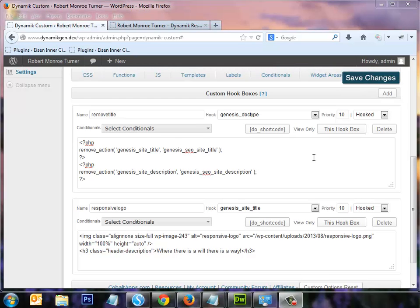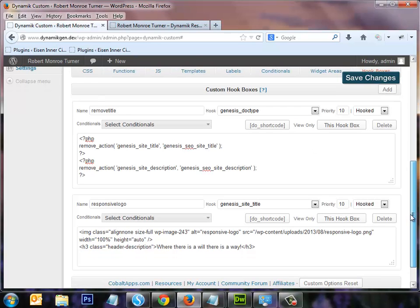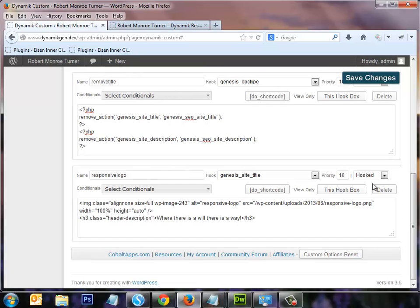Underneath, I have another hook box that I've set up, and I put some HTML information there for the logo image and also for the site description. I'll show you how I set that up.